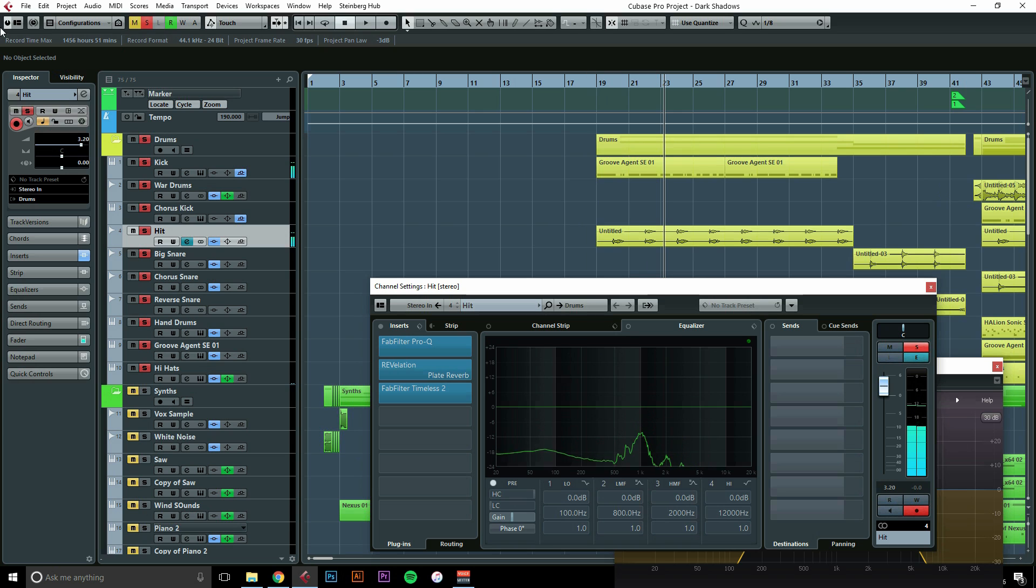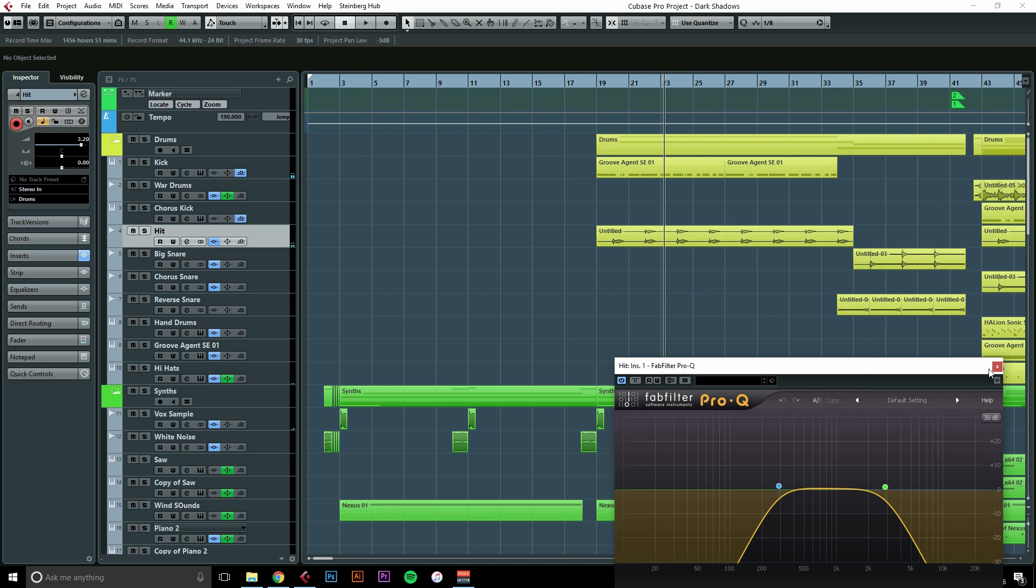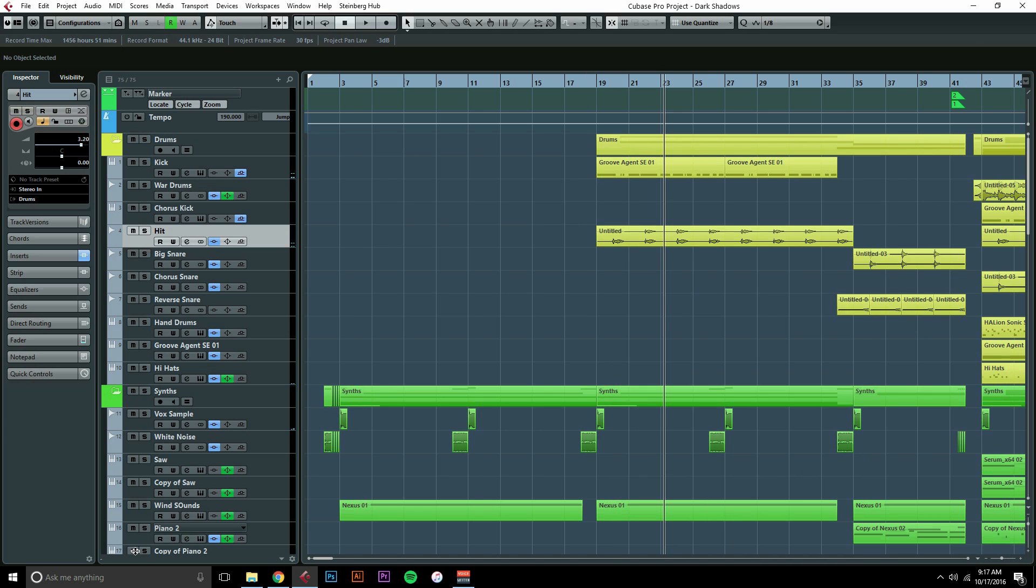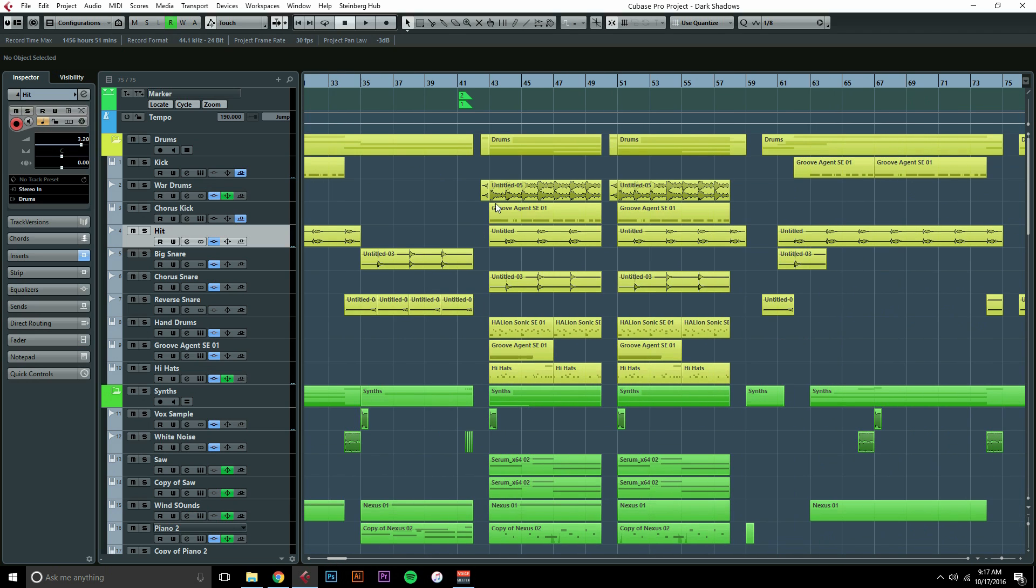And that was all just done kind of accidentally from that Timeless thing. So that's really all that we've got going on for this. The last thing I'll show you is just kind of what we did for the percussion in the chorus to keep it interesting.